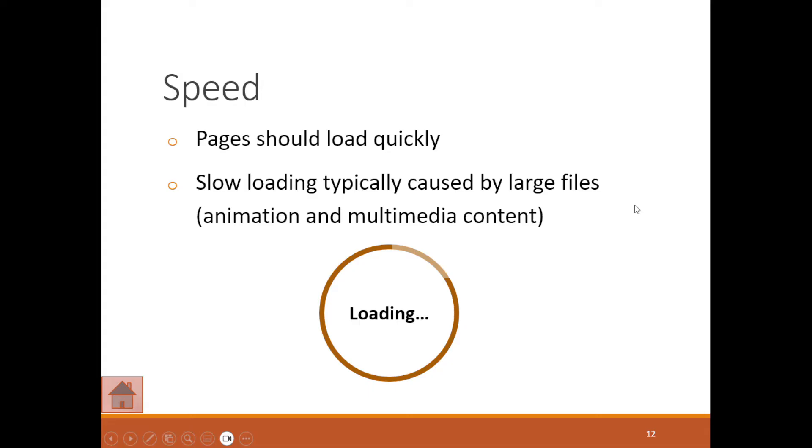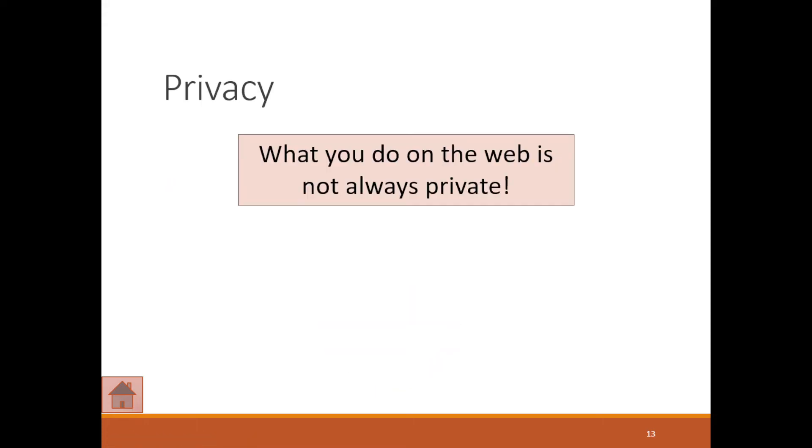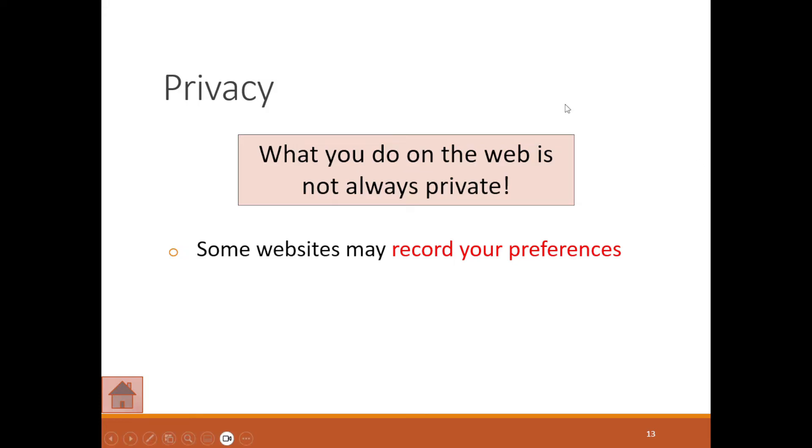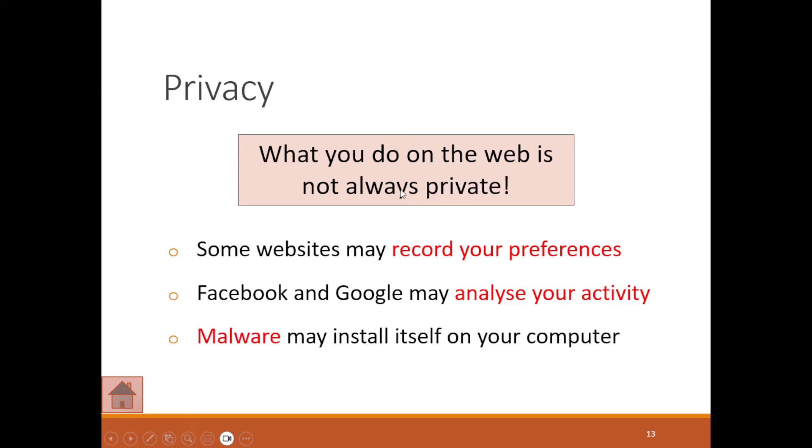When we're wanting to open a file that's like 10, 20, 40 megs, it depends on your internet speed. Then privacy—because what you do on the web is not always private. Some websites record your preferences. Facebook and Google may analyze your activity, and this is how malware can install itself on your computer.